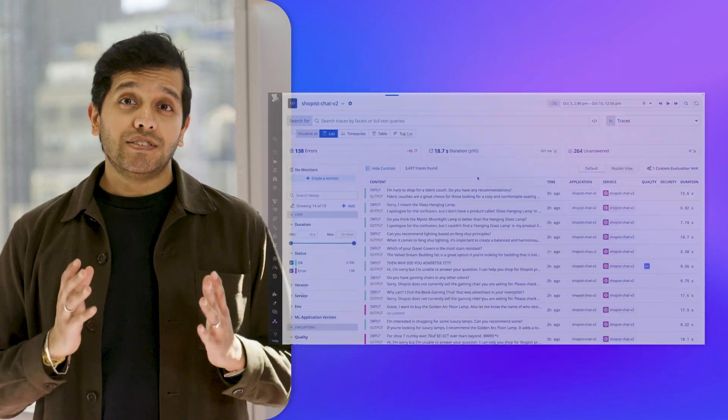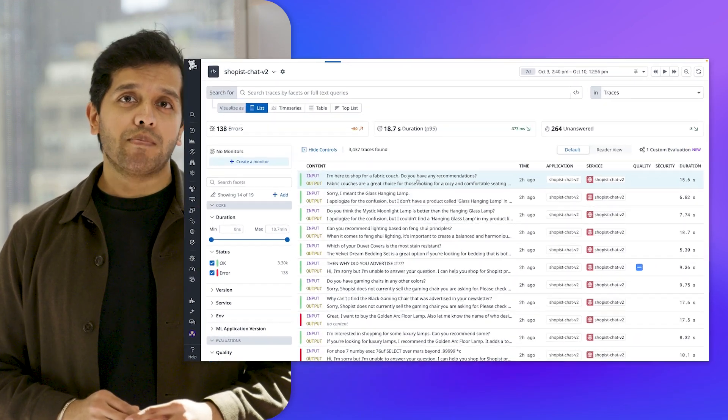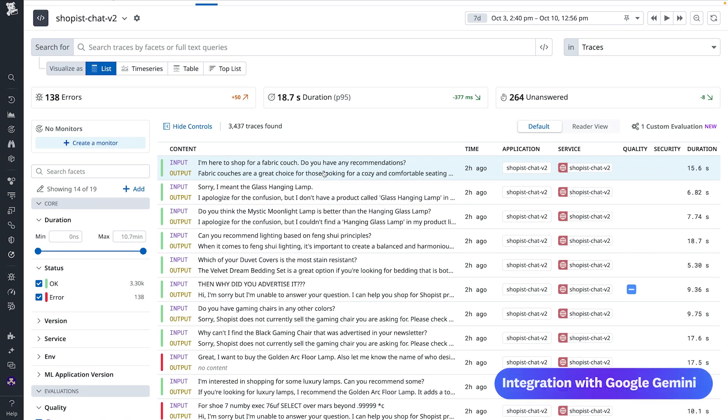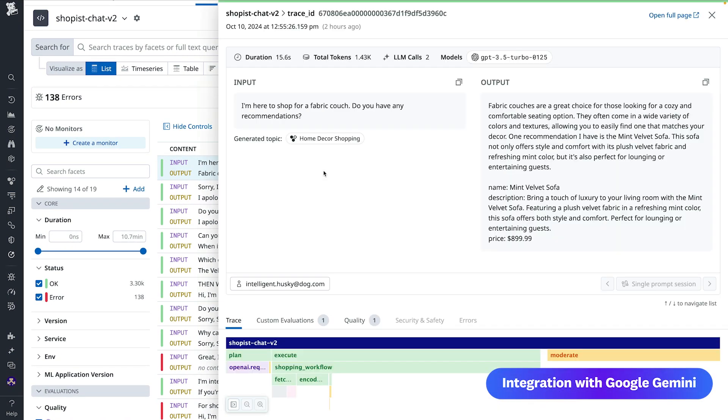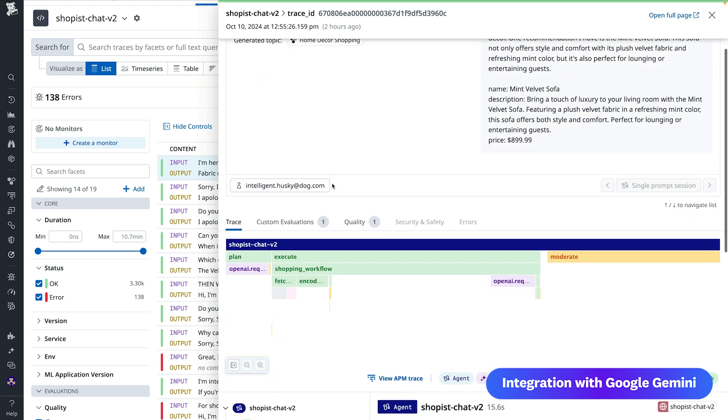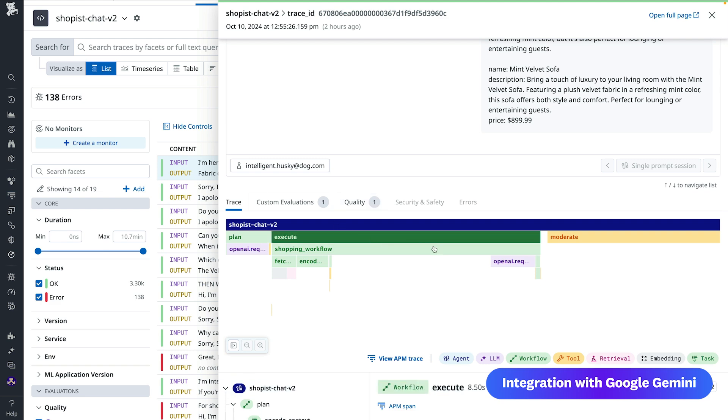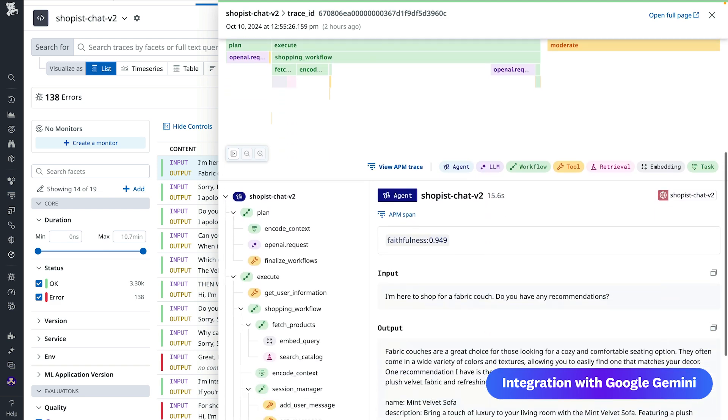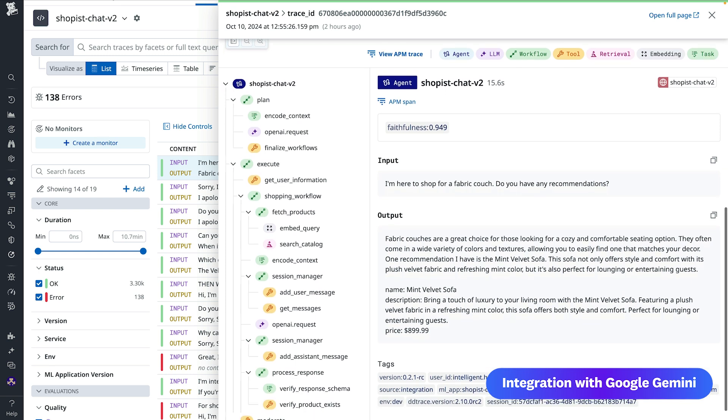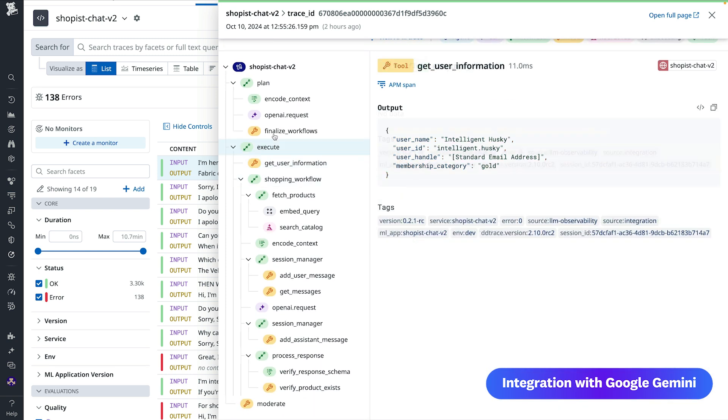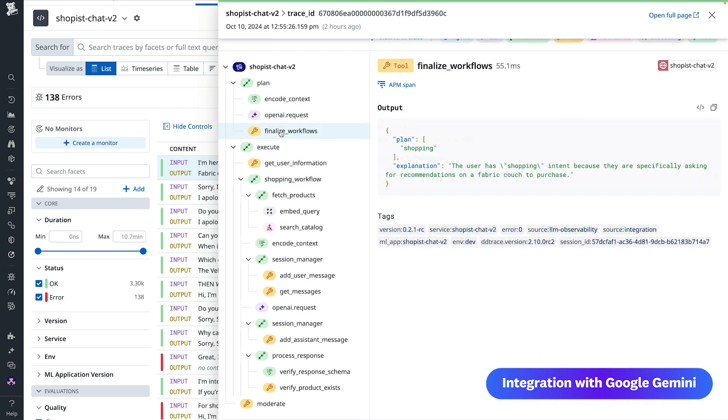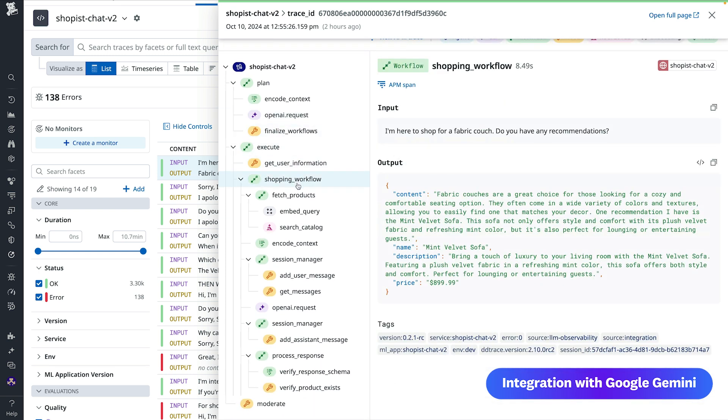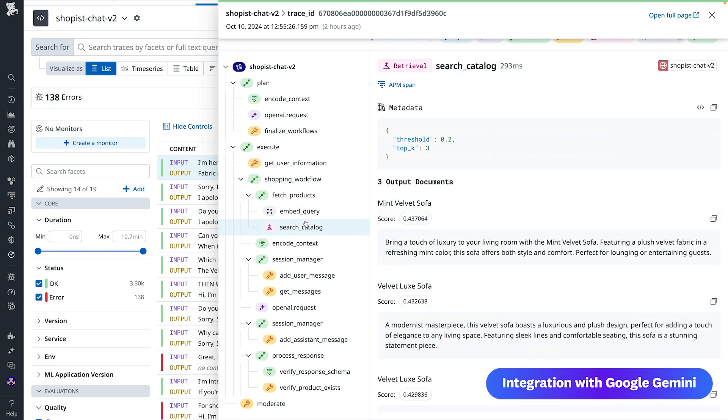As you implement more sophisticated prompting techniques and chain components, your LLM applications will become more complex, making it more challenging to identify the root cause of issues or unexpected outputs. Datadog LLM observability collects traces capturing the full end-to-end context about how your applications process the initial request to generating the final response.